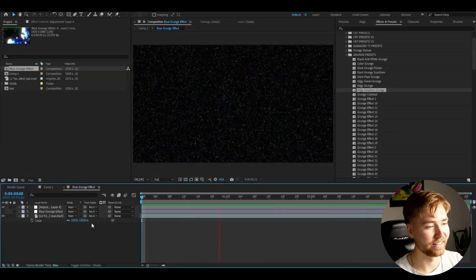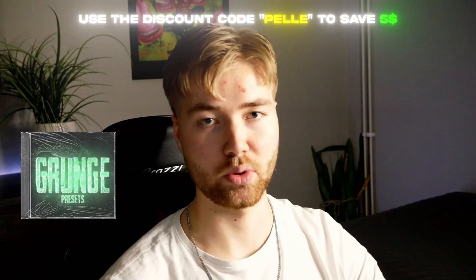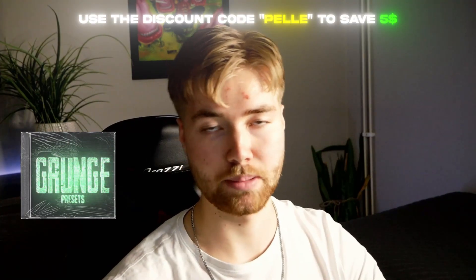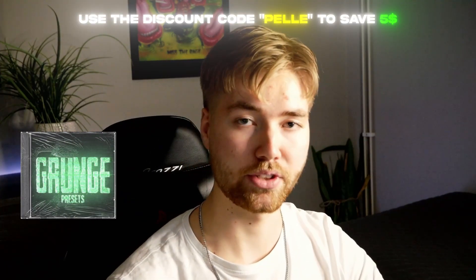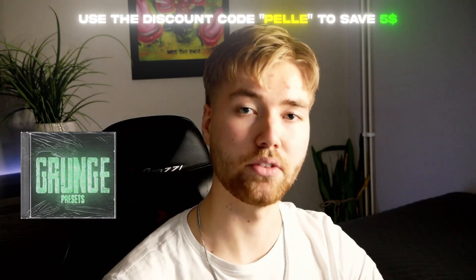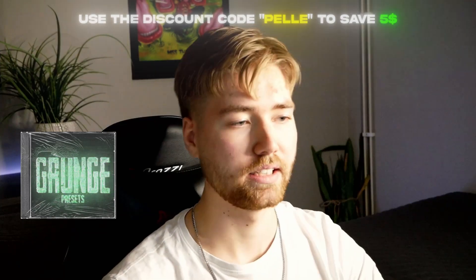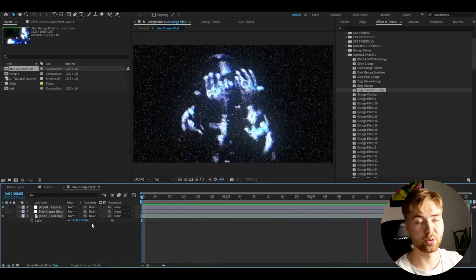Pretty good deal in my opinion. And if you guys want to check this pack out, it's going to be available on editingvisuals.com. And I'm also going to be giving you guys a discount code for the pack. It's going to be Pelle. If you use that code, you guys will save $5.